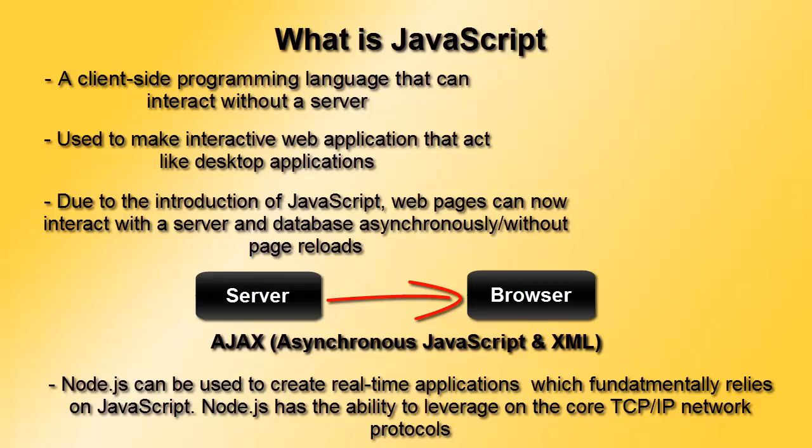If a user visits your site, they can go on surfing your website without waiting for a single second. Ajax has made a revolutionary movement in that it interactively responds to user requests without making them wait for a page reload.